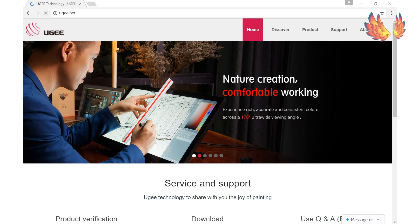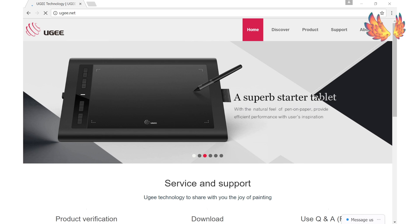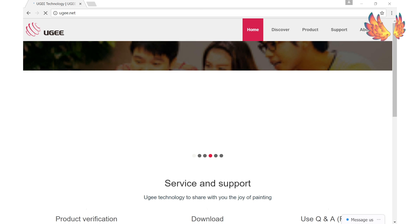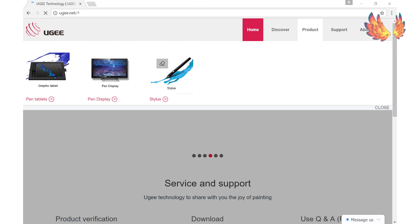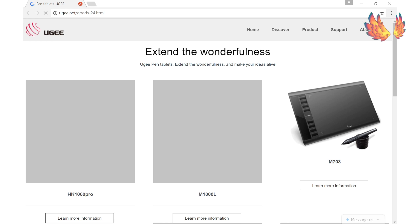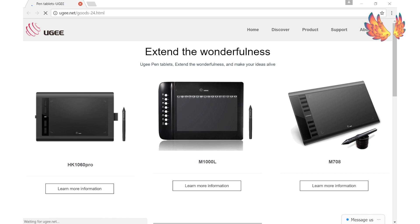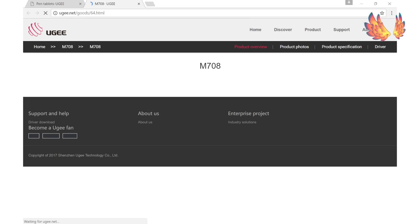This is because Ugee do update their driver from time to time. Head into the products link at the top right hand corner of their home page and click on pen tablets. The third tablet along on the top row is showing the M708 for me. Click on the image and you'll get taken to a product description page.